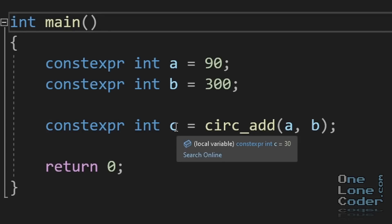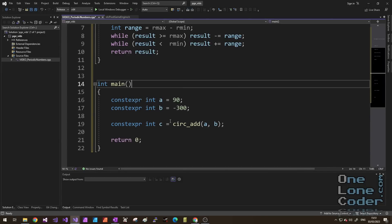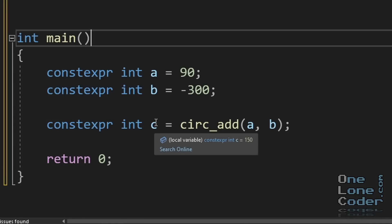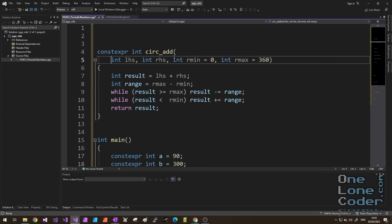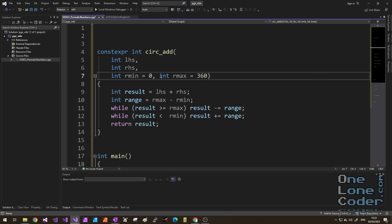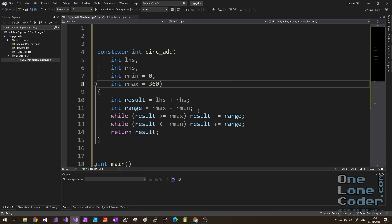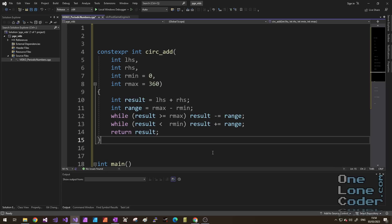So circ add a and b. If I put my cursor over c, we can now see the result is indeed 30. It's wrapped around to the correct result. Let's just test a few things out. So if I now say b is minus 300, it says the result is 150, which is also correct. I'm happy with the simplicity of this, but our function is not very flexible. Right now, everything works with integers.